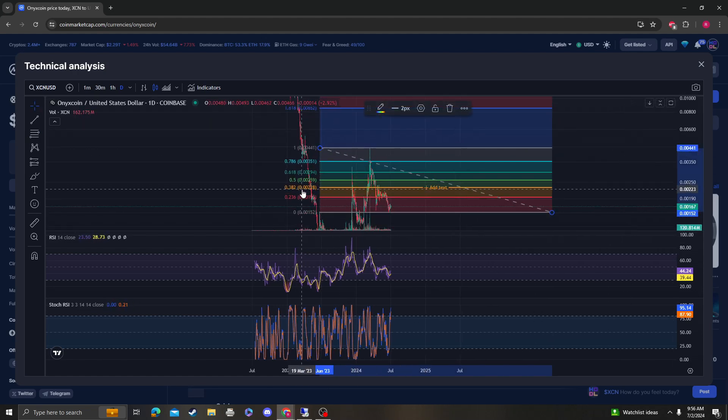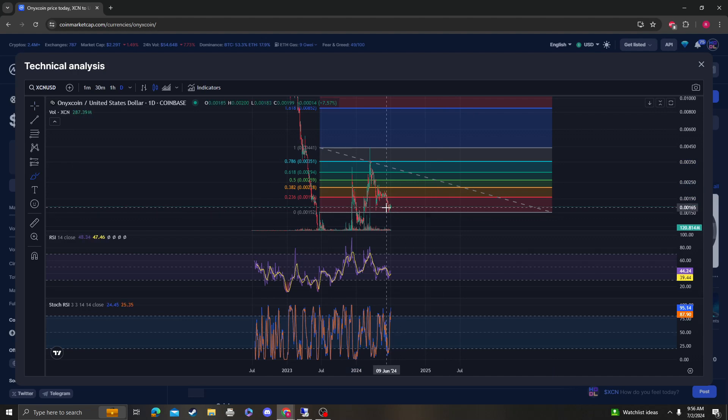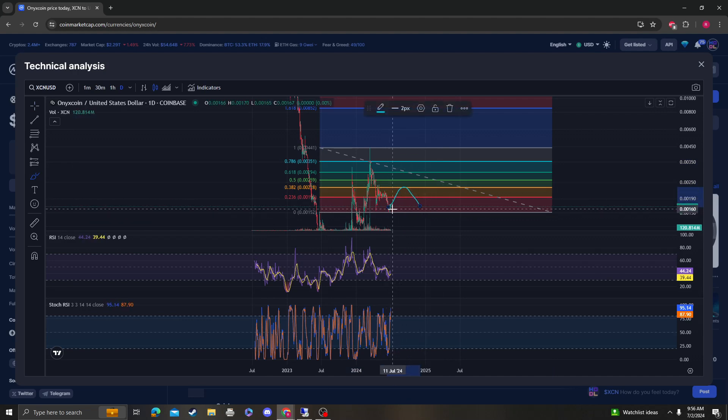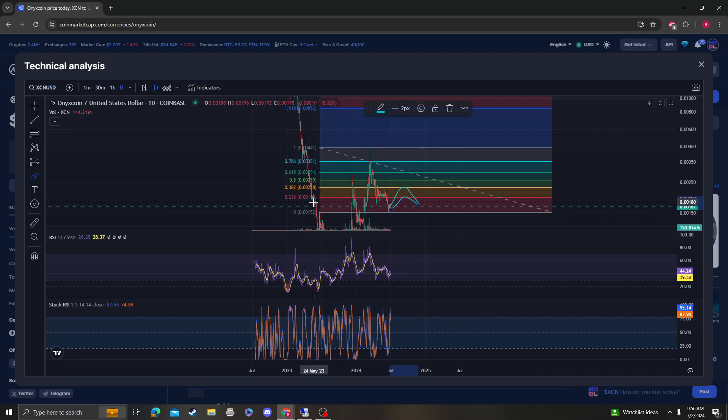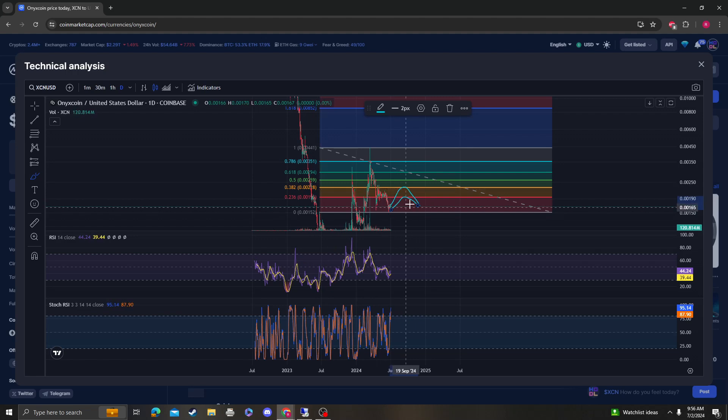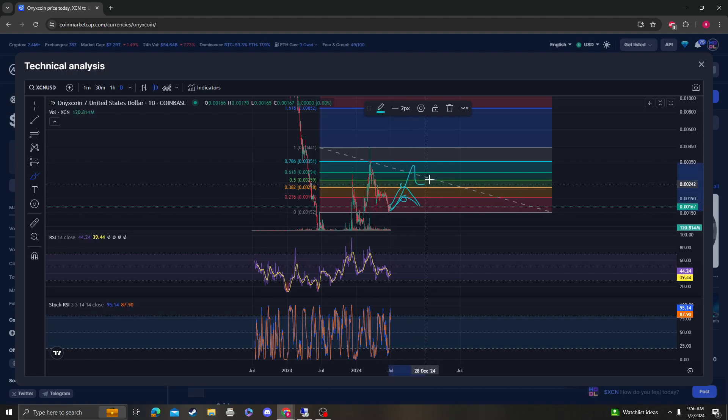We could come all the way back up or we could get stuck at 0.001. So keep in mind these two levels absolutely need to break for any sort of continuation up.